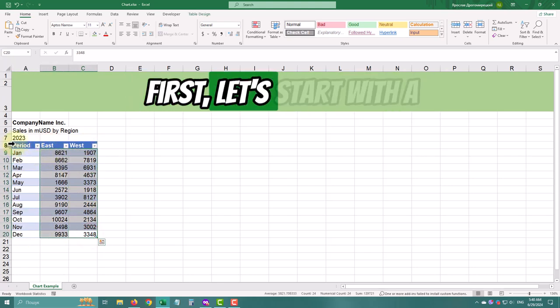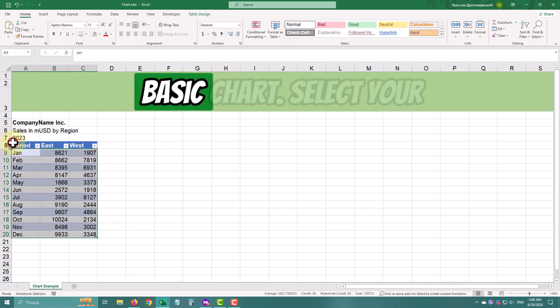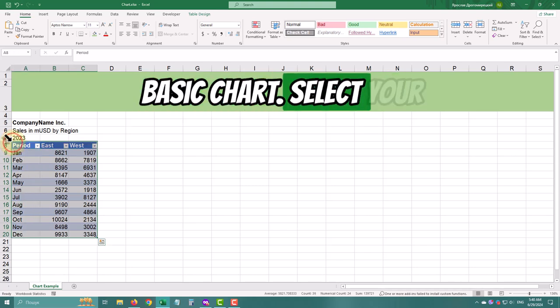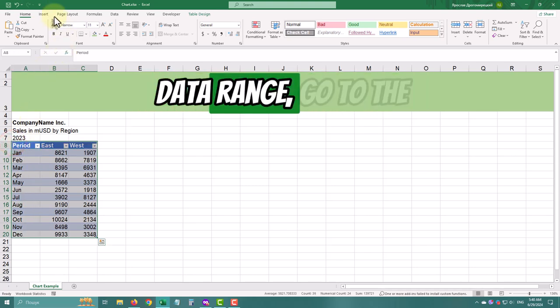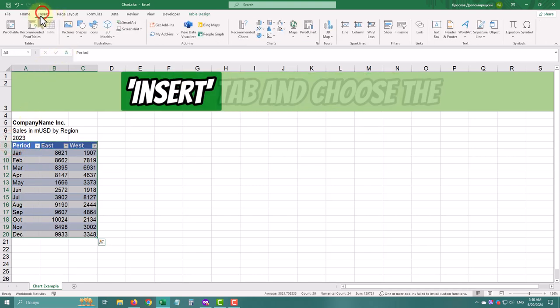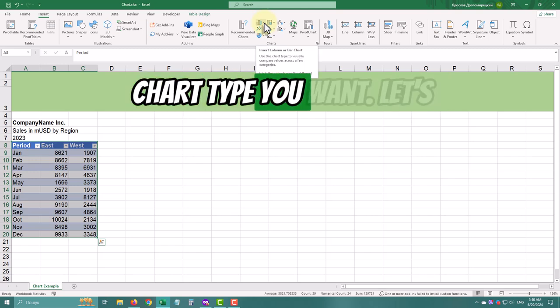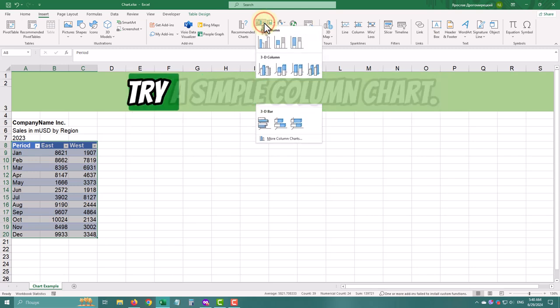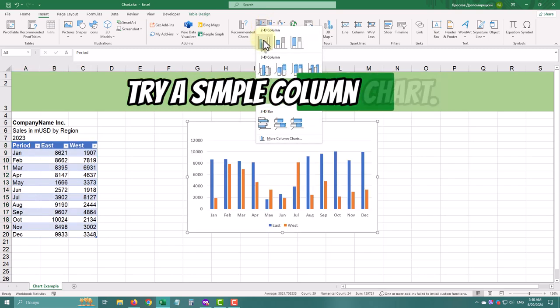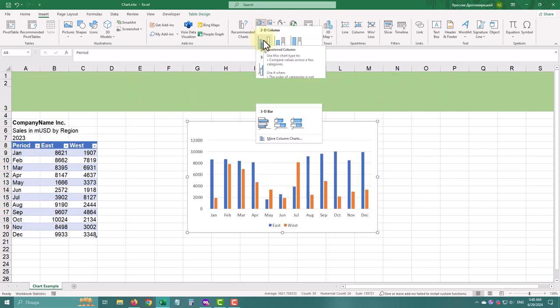First, let's start with a basic chart. Select your data range, go to the Insert tab and choose the chart type you want. Let's try a simple column chart.